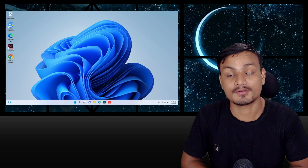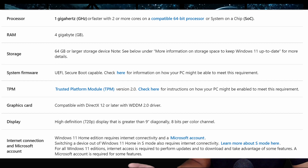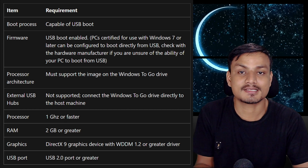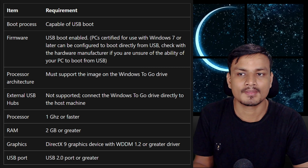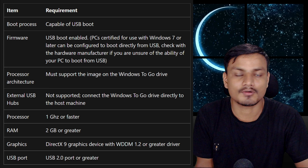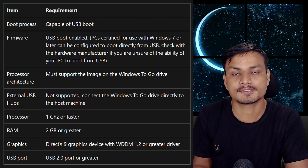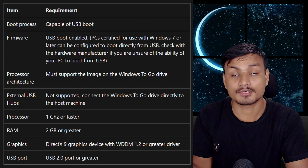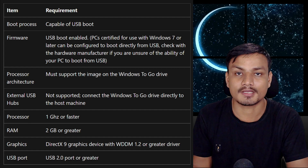The main difference between Windows 11 and Windows 11 Portable is the system requirements. Windows 11 Portable doesn't need Secure Boot, TPM, 8GB of RAM, or a fast CPU — it can be installed on any computer. So if you want to use Windows 11 but your PC isn't supported, try Windows 11 Portable.